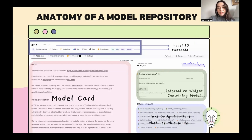It includes model description, limitations of a model, metrics, and technical details. Writing this helps others see what your model does without actually probing it.